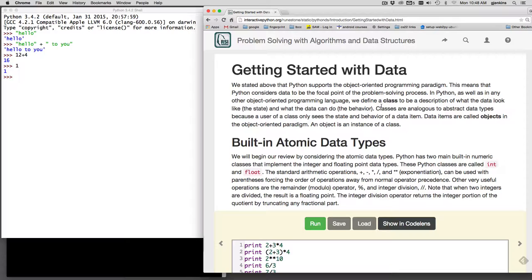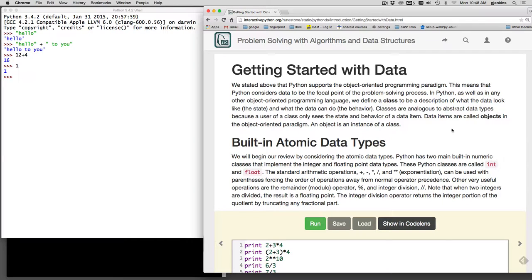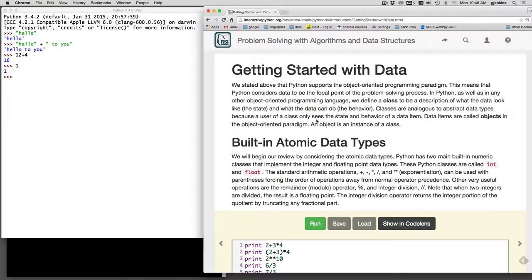And what controls all that is what's called a class. So for every data type in Python, there is an associated class. And the class defines the methods that operate on the data. And internally in the class, there's code to actually represent the data for that object. So data items are actually called objects in an object-oriented paradigm, and an object is also said to be an instance of a class.